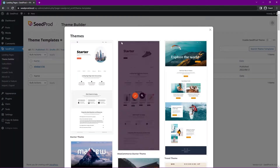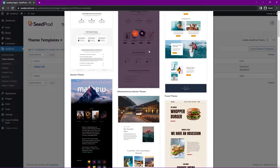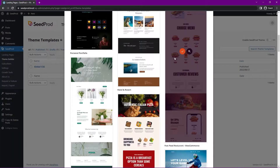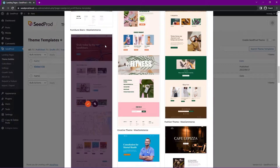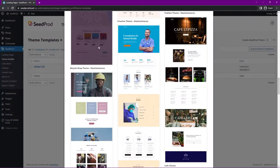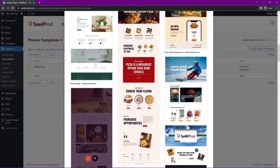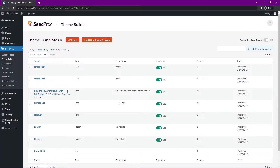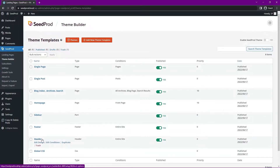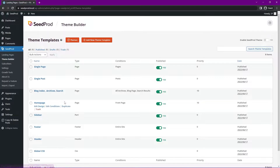Click on Themes and here there are many different themes — there's one for a restaurant, a hotel resort, a pizza shop, creative theme, bicycle shop, lots to choose from. I'm just going to go with the starter theme and click the check mark. Here we can see all of the theme templates now: we have our header, footer, sidebar, home page, and right here we have the blog index.